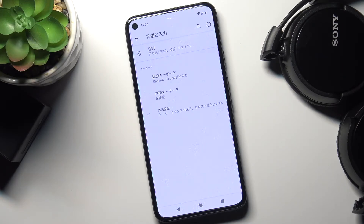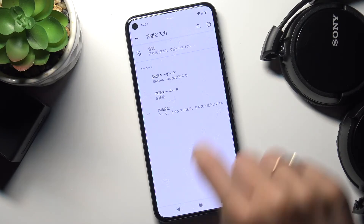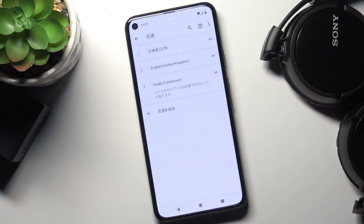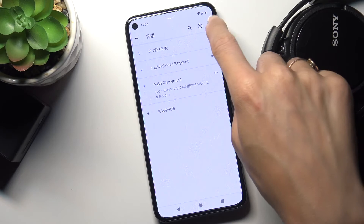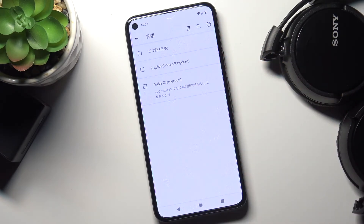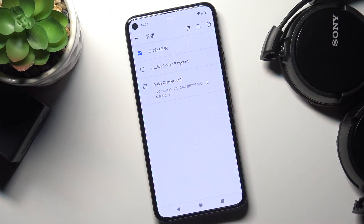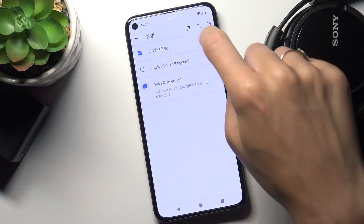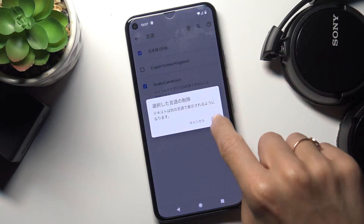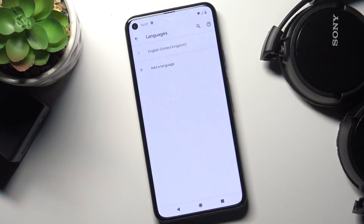Then whenever you'd like to change it, whenever you'd like to switch it or go back to the previous language, just open Languages again, tap on the more icon, click on Remove, mark the languages that you'd like to delete, tap on the bin icon, and confirm. And as you can see, now we are back in English.